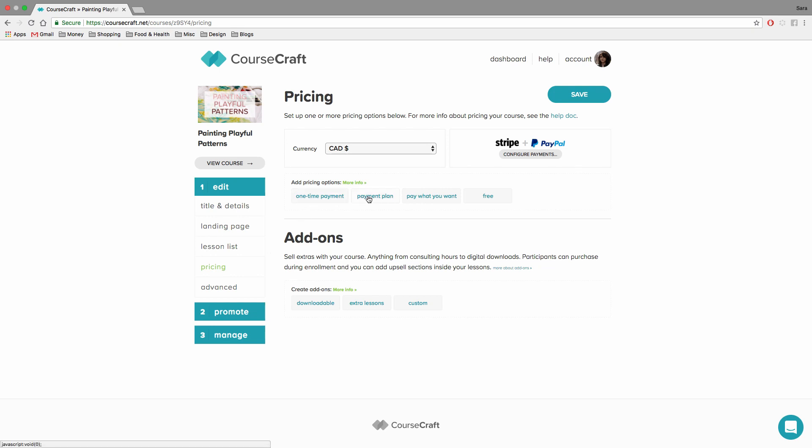So you can see there are four different pricing options that you can add to your course, and I'll just go through them one at a time here.